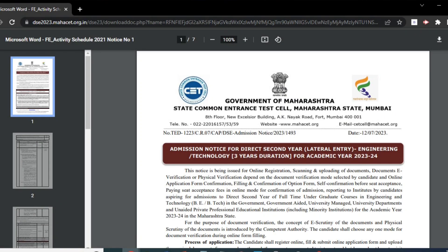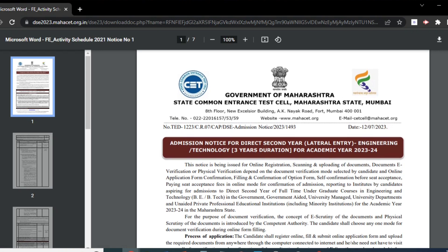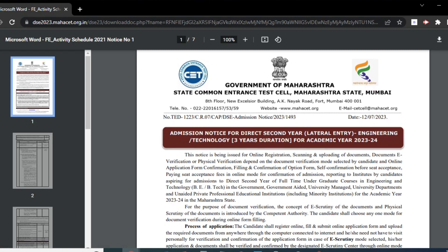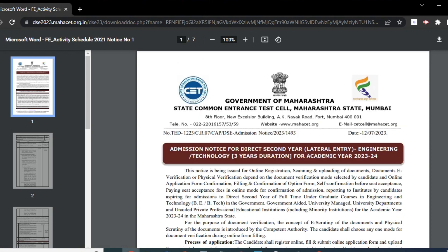The direct second year engineering admission 2023-24 Maharashtra for B.E/B.Tech courses is done via the Common Admission Process, which is CAP counseling. All candidates who have their names on the merit list will have to attend the CAP process, where seats will be allotted. Seat allocation will be done based on the merit number allotted to the candidate in the merit list.